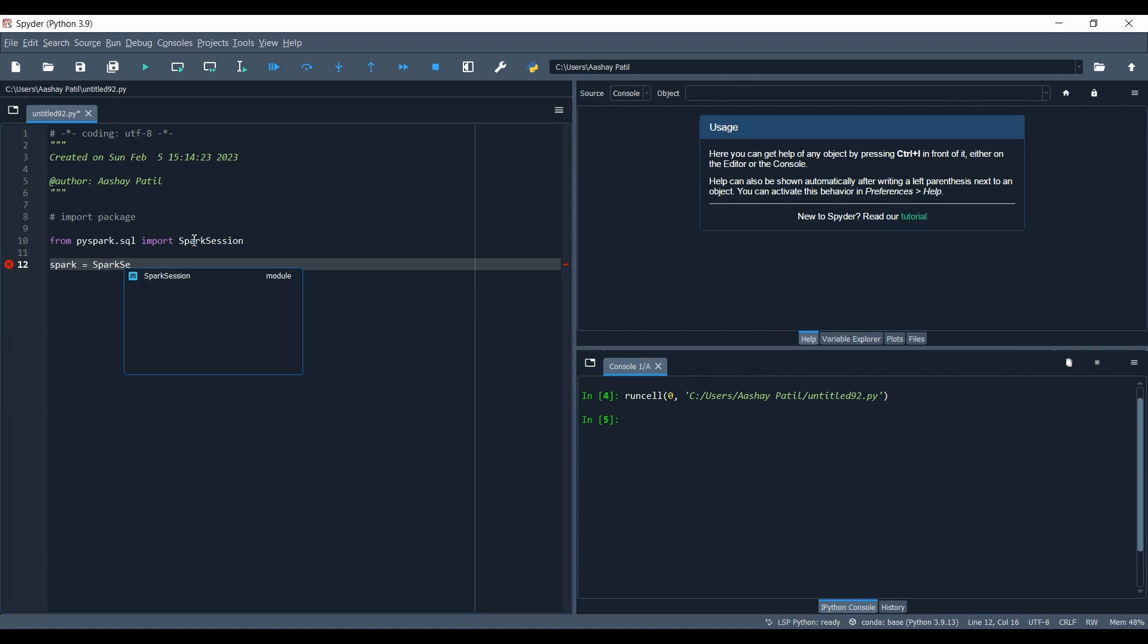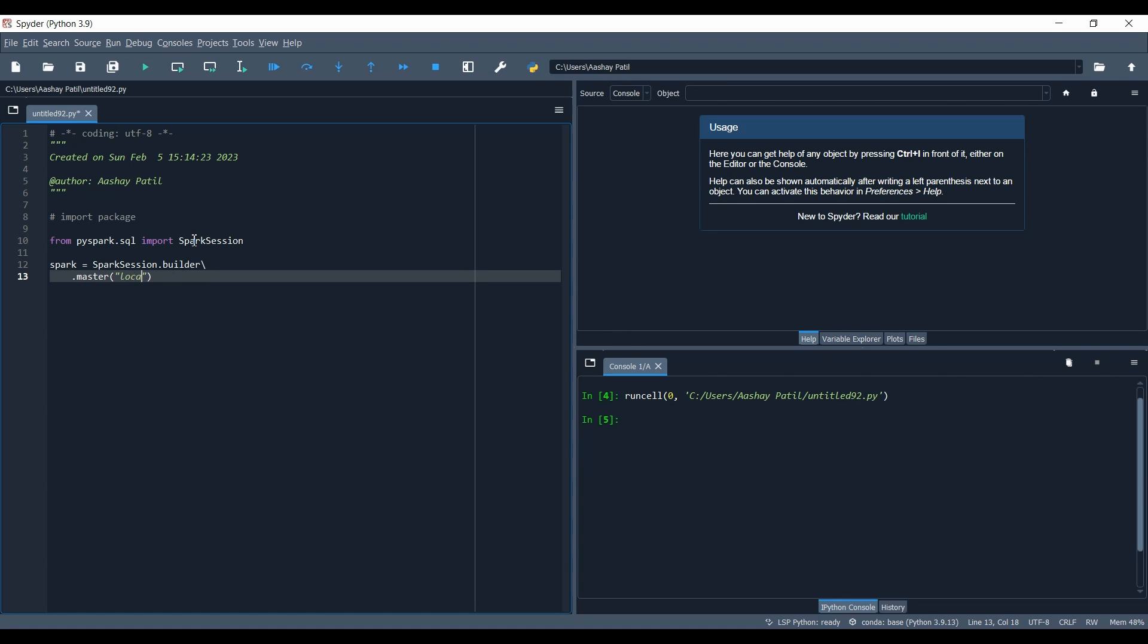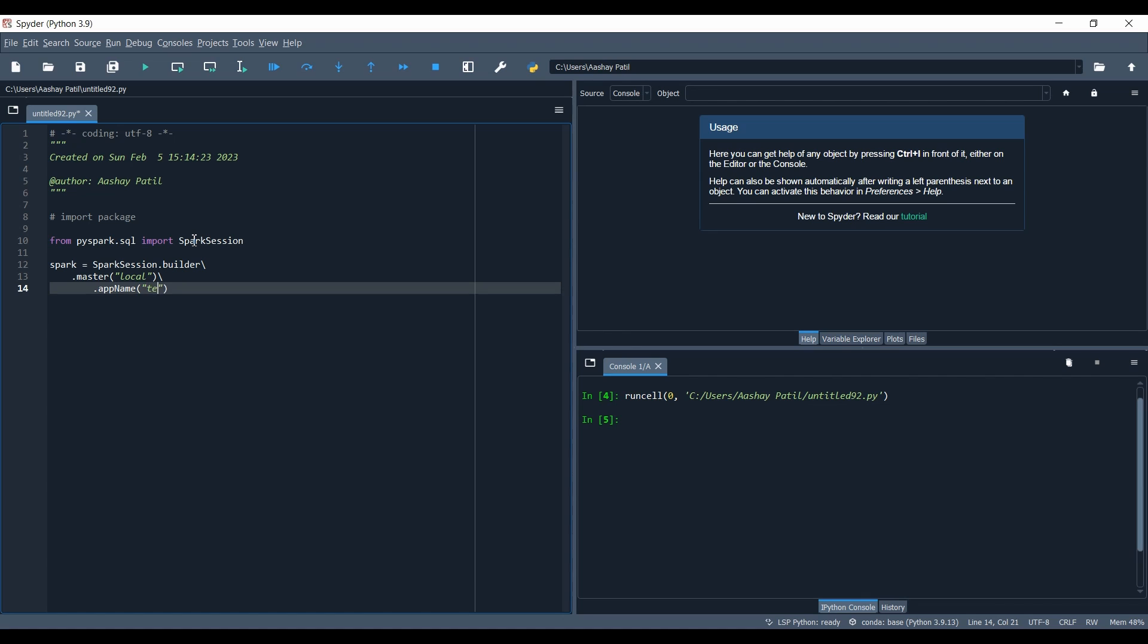After that you have to create the Spark session. For creating it, type spark equals SparkSession.builder which is a method we're going to discuss. Set the master - we'll give it as local because we don't have any cluster. Then we have the app name which could be anything, so we'll just give it as test, and then we can give getOrCreate to create our Spark session.